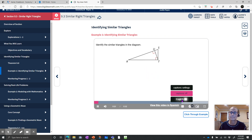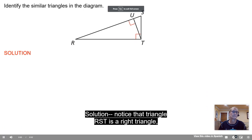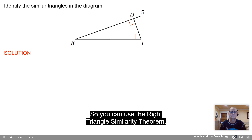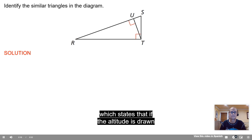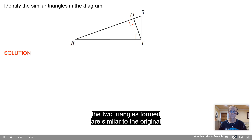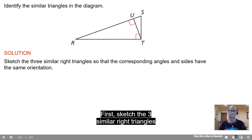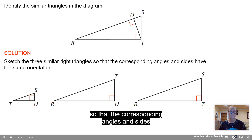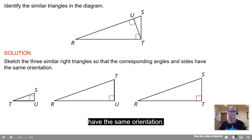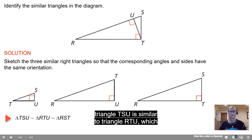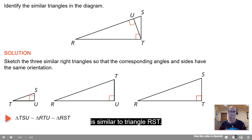Identify the similar triangles in the diagram. Solution: Notice that triangle RST is a right triangle and segment TU is the altitude drawn to the hypotenuse. So you can use the right triangle similarity theorem, which states that if the altitude is drawn to the hypotenuse of a right triangle, then the two triangles formed are similar to the original triangle and to each other.